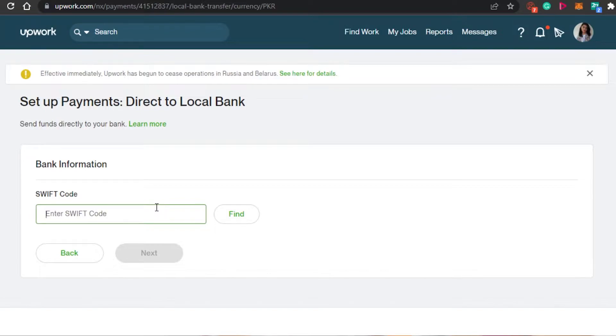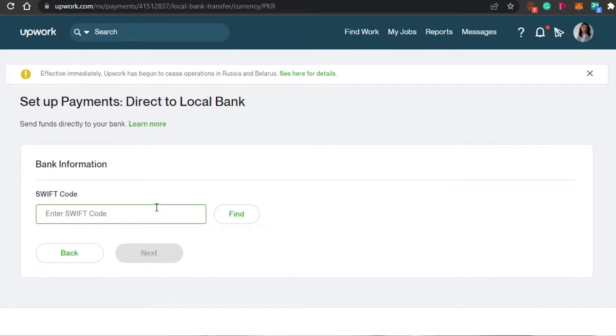Some of the local banks will not have a SWIFT code. So what happens is that on Upwork, to add a local bank, you need to add a SWIFT code, which is available in U.S. banking. So how to do that?